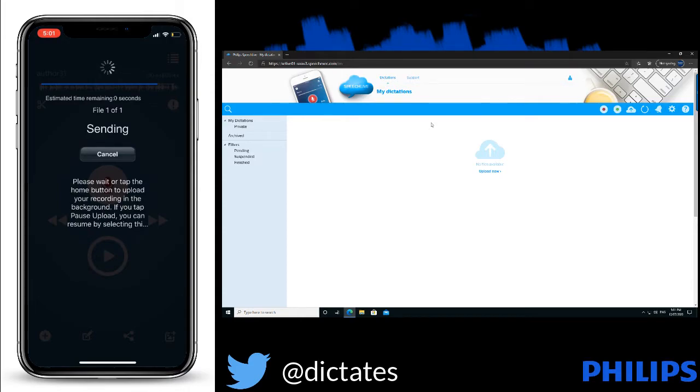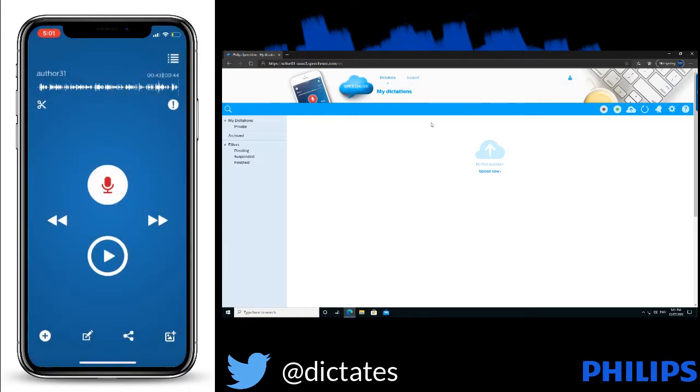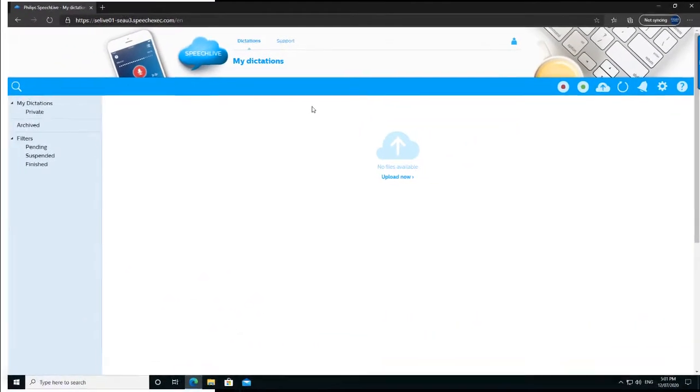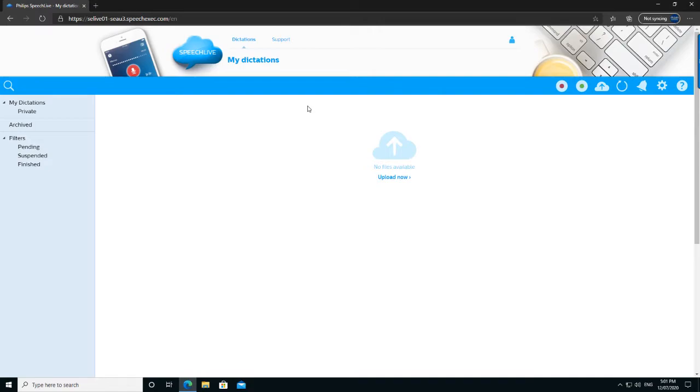The file's compressed. It's sent to the server. Now we just need to wait for it to arrive in SpeechLive.